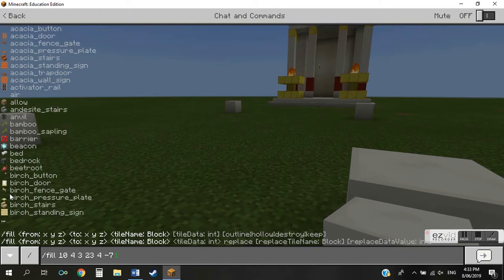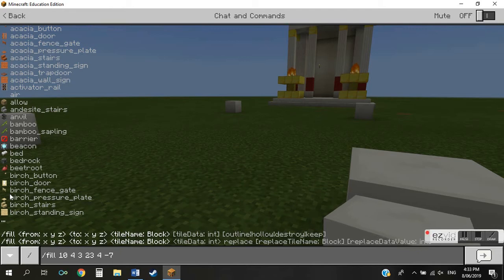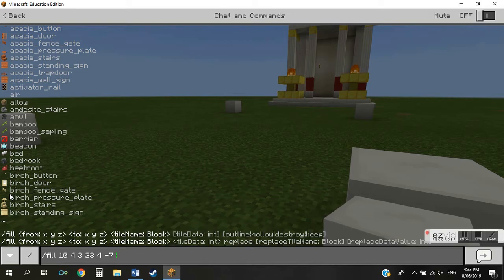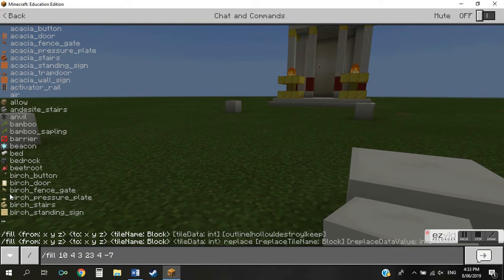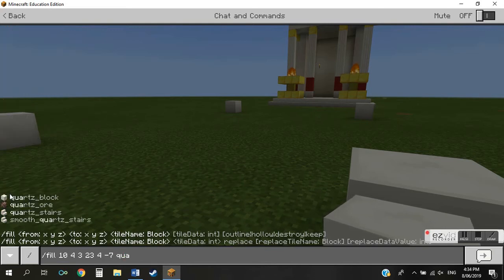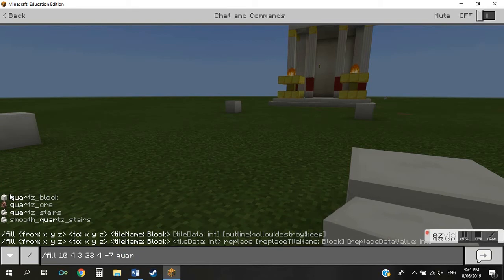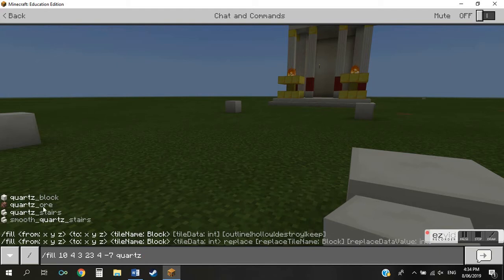A list of blocks that we can use to fill this area comes up. So I want to fill this area using quartz blocks, so all I have to do now is type in the name of the block as it appears in the prompts here to the left. So once I start typing quartz, you can see the different types of quartz blocks I have available are here.